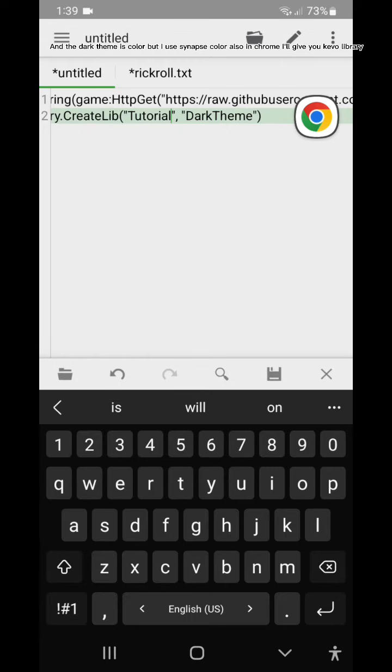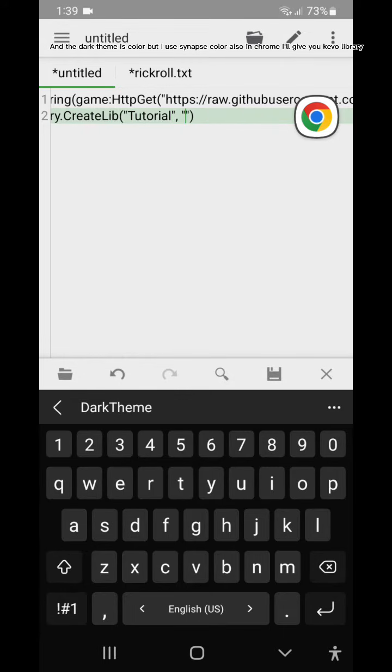In the dark theme is color, but I use Synapse Color also in Chrome. I'll give you Kavo library.